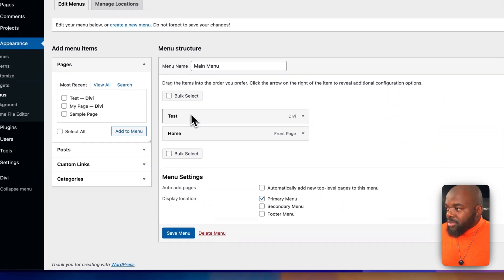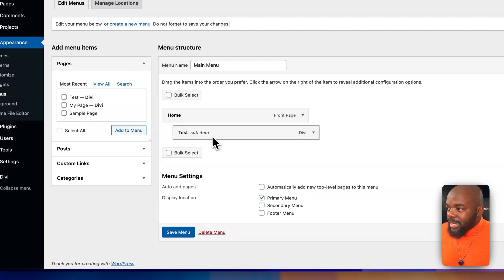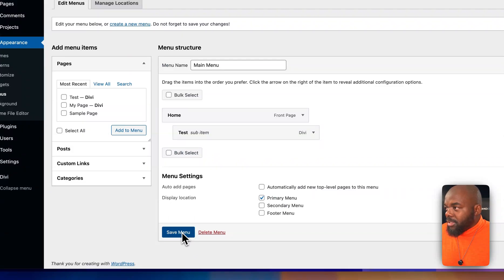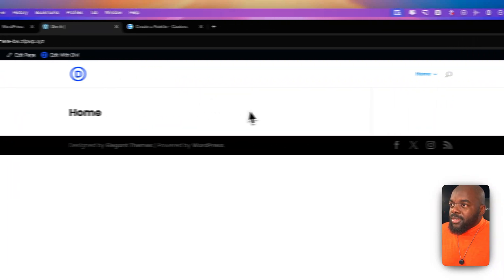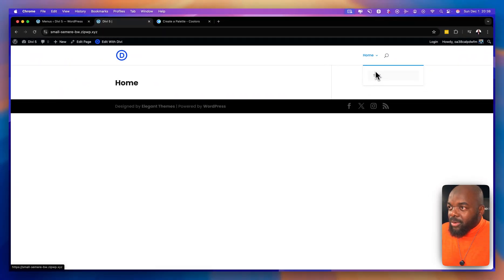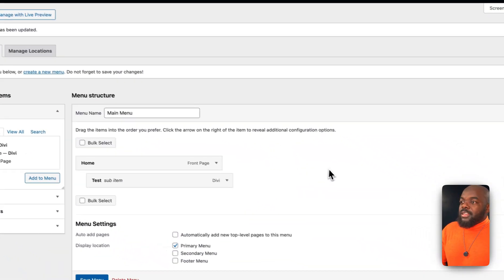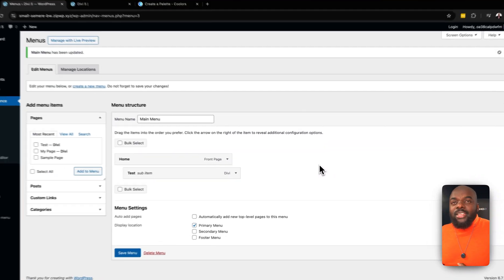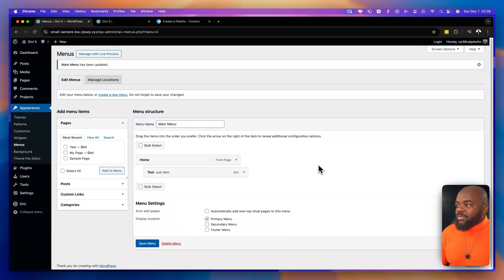If you want to create submenus, just drag an item underneath another item and it becomes a sub-item. Save the menu and when you refresh your website, you'll see a little arrow indicating a dropdown. This is what you need to do initially to set up your website before you can start the full development. This is all with Divi 5.